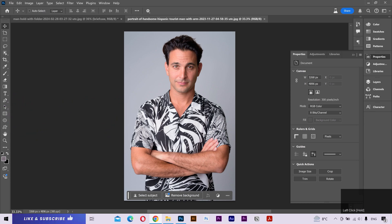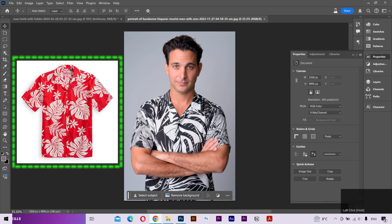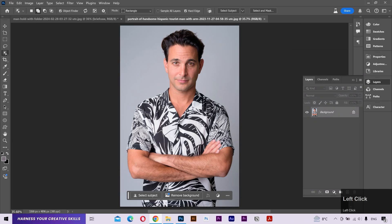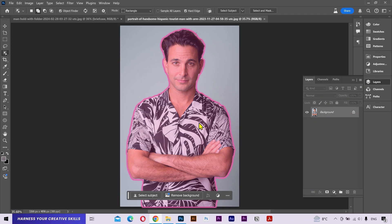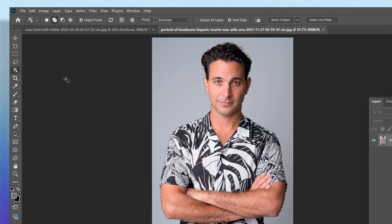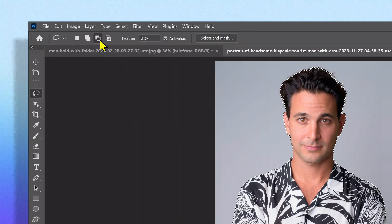I have this image where I want this shirt to be replaced with this shirt. I'll select the object selection tool and it has selected the whole person, but we want to select the shirt only. So I'll select the lasso tool, set it to subtraction.